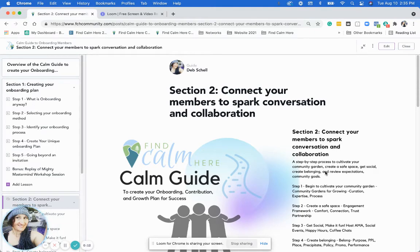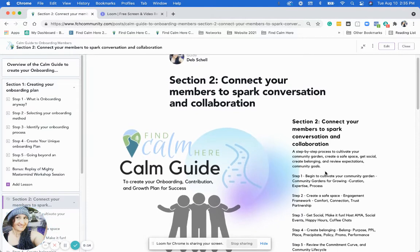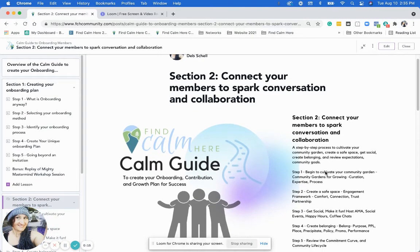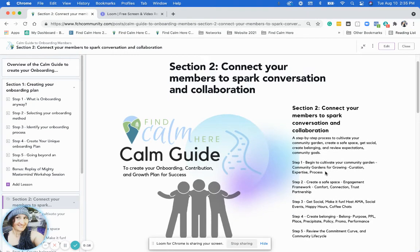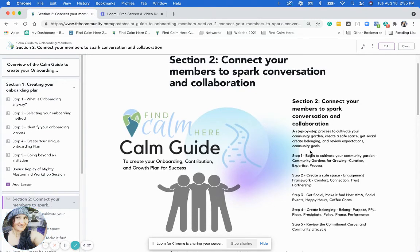In this section, I'm going to review the five-step process I've put together for you to cultivate your community garden, create a safe space, get social, create belonging, and review expectations and community goals.